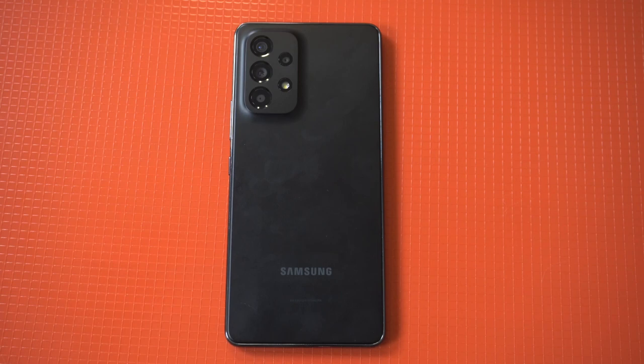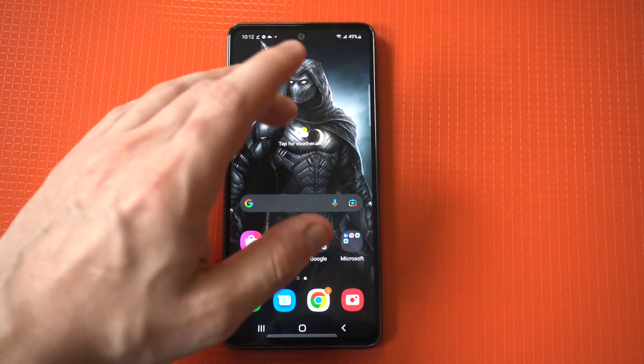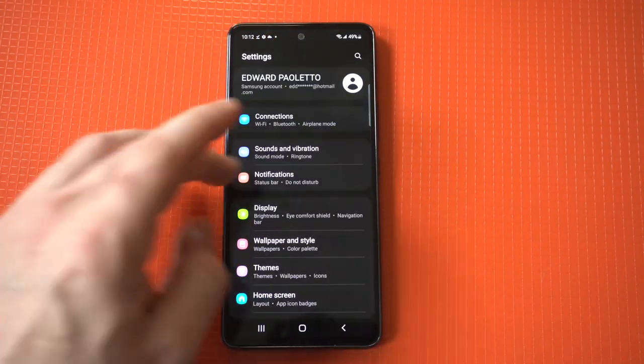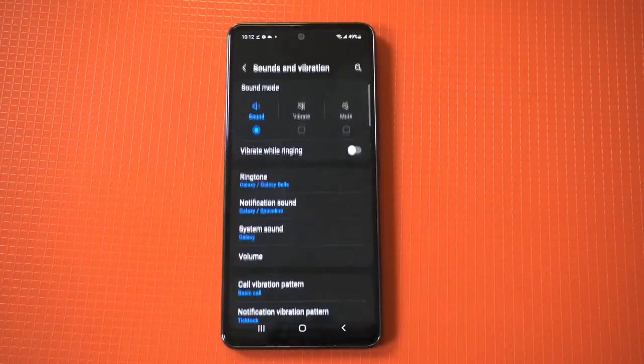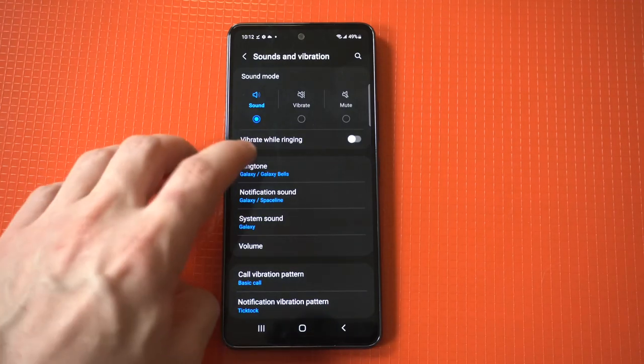I'm going to be giving a tip on how to create custom ringtones and notification sounds on the Galaxy A53. This is always one of the first things I customize on a new phone and it's actually really easy to do for the ringtones, but the notification sounds are tricky.